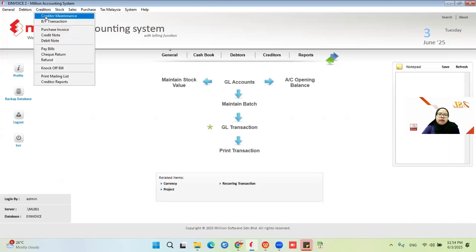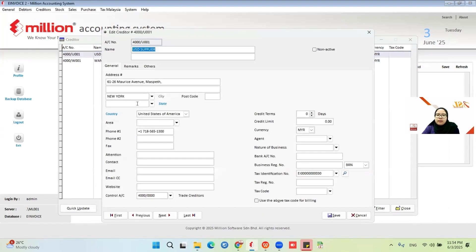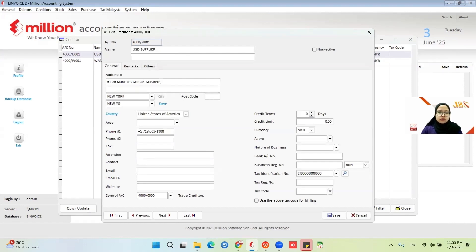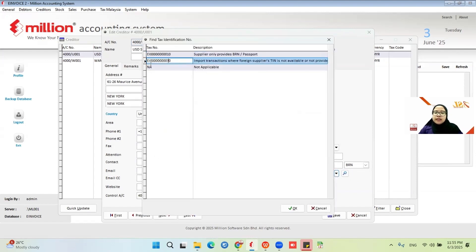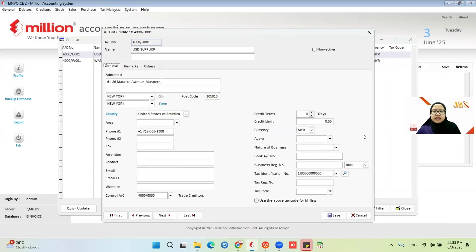I need to show you how to maintain the creditor maintenance. Make sure you put the supplier name. For a foreign supplier, you need to fill in EI 9030, which is for import transactions where the foreign supplier's information is not available or not provided. Make sure for BRN, you choose BRN, then click Save.